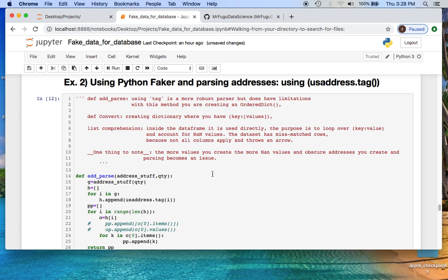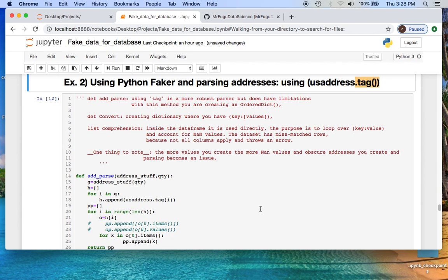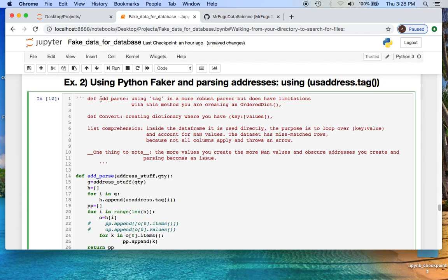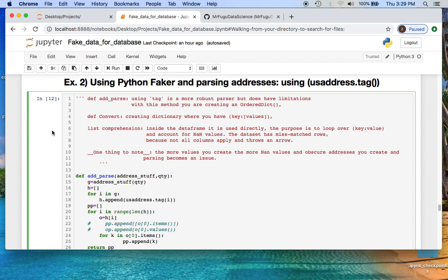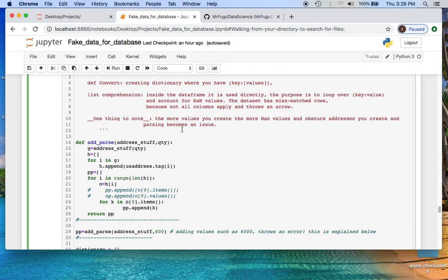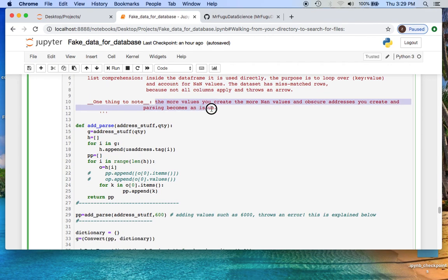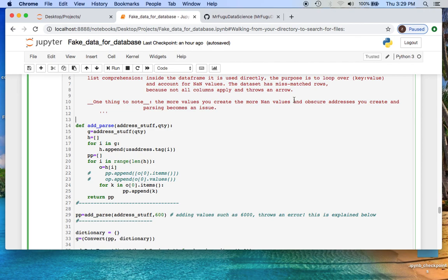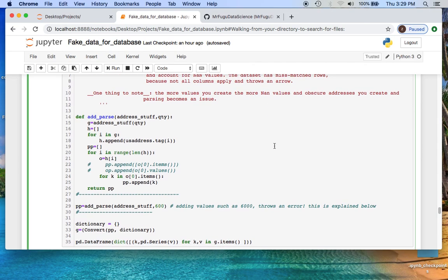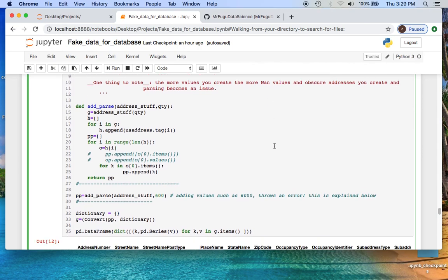Now we're looking at the tag format which is creating the order dictionary. We're using the add parse which is taking a tag. We're using the convert which converts the key value pairs where the value is the list of values. We're doing a list comprehension for the data frame which is at the end like the other ones. Something you should take note: if you're dealing with NaN values when you're using obscure or pseudo real addresses, you have issues when you're creating your data frame, and that's why the data frame function with the list comprehension is used at the end.